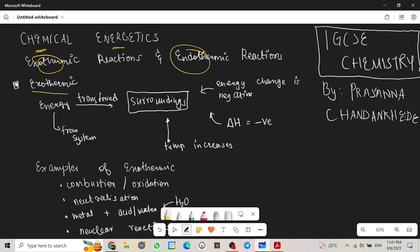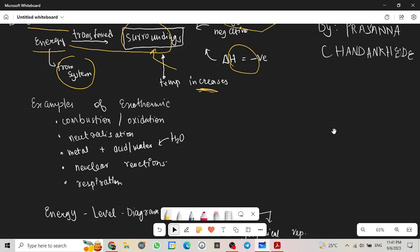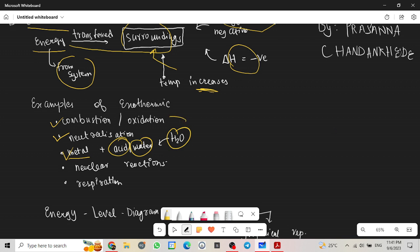So first of all we have exothermic reaction. Exothermic reaction is when energy is transferred to the surroundings from the system. When this happens, the temperature of the surrounding increases and the enthalpy change is negative. Examples of exothermic include combustion or oxidation, neutralization, metal plus an acid or water, nuclear reactions and respirations. Oxidation is O2 in the reactants.